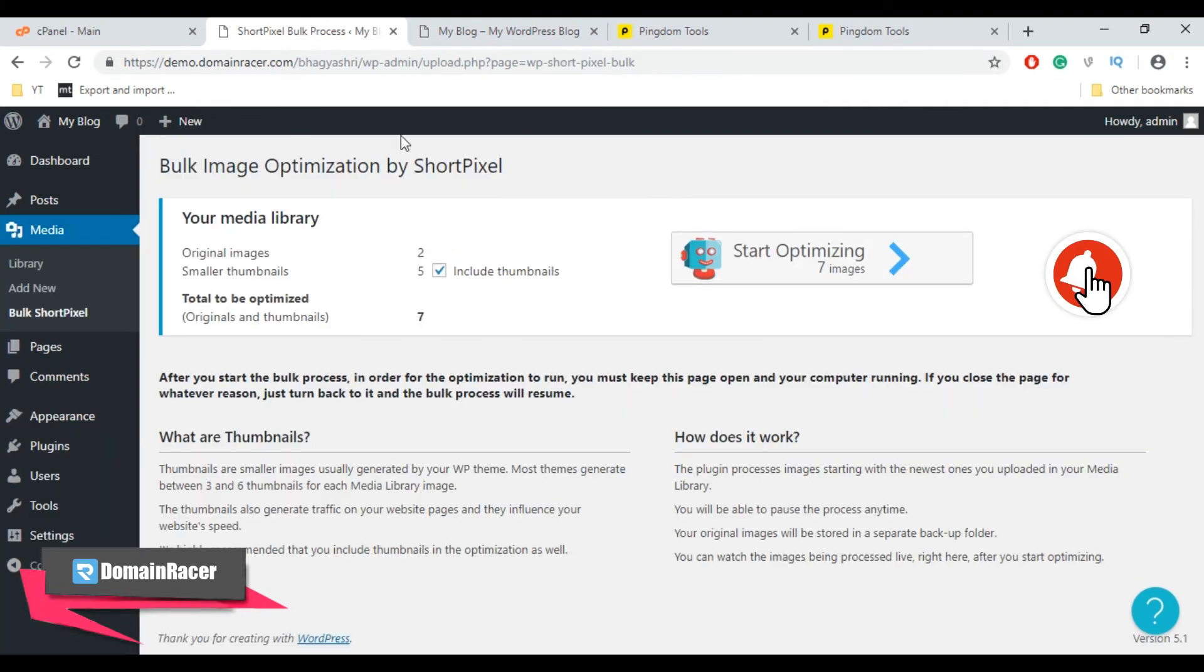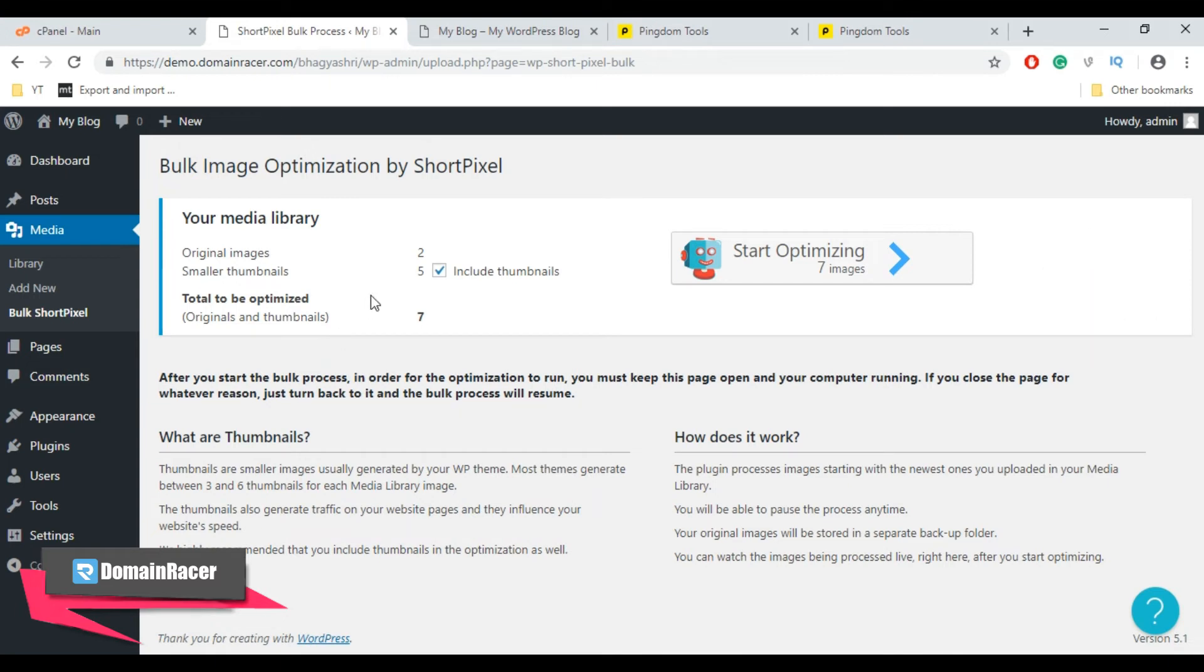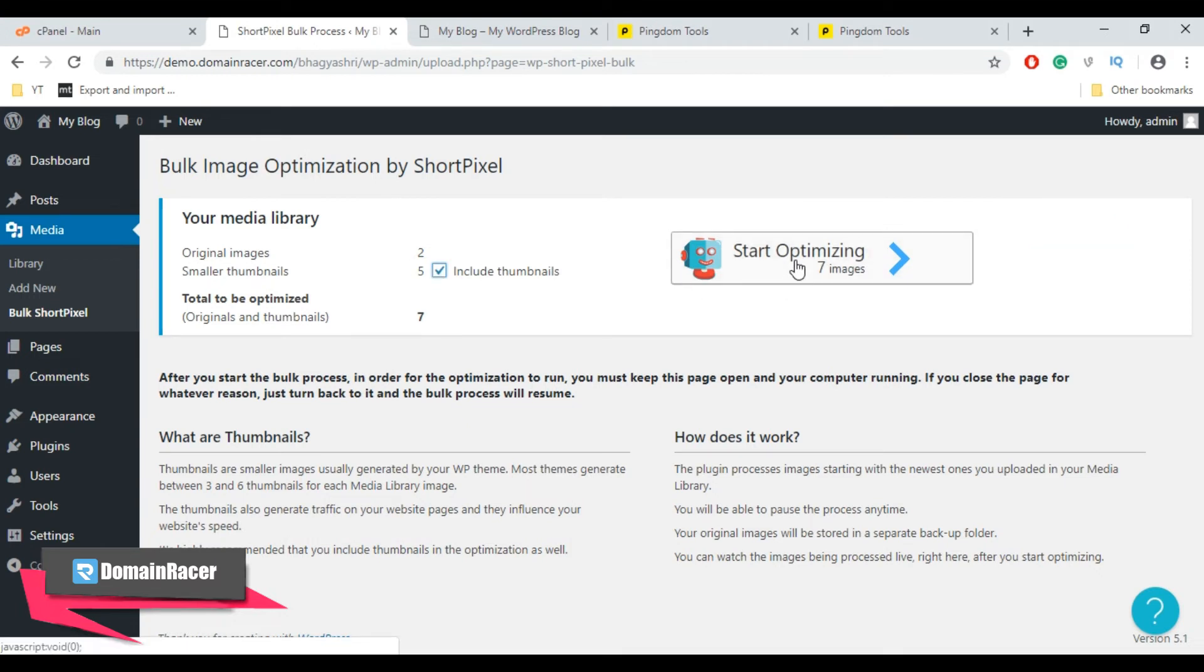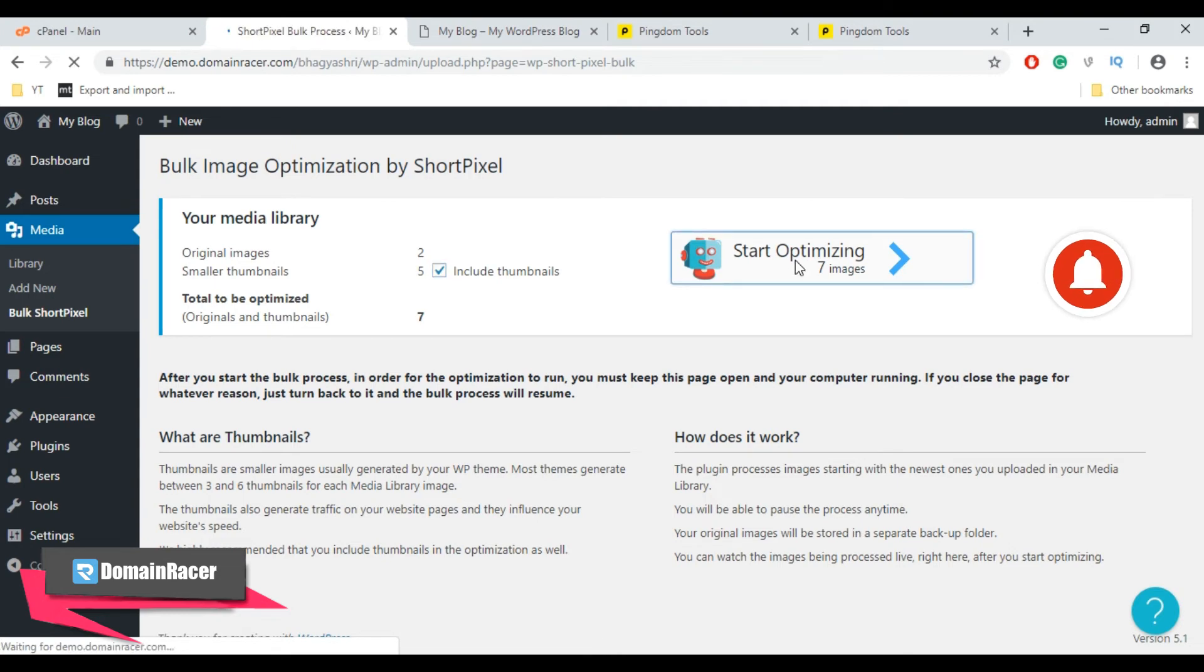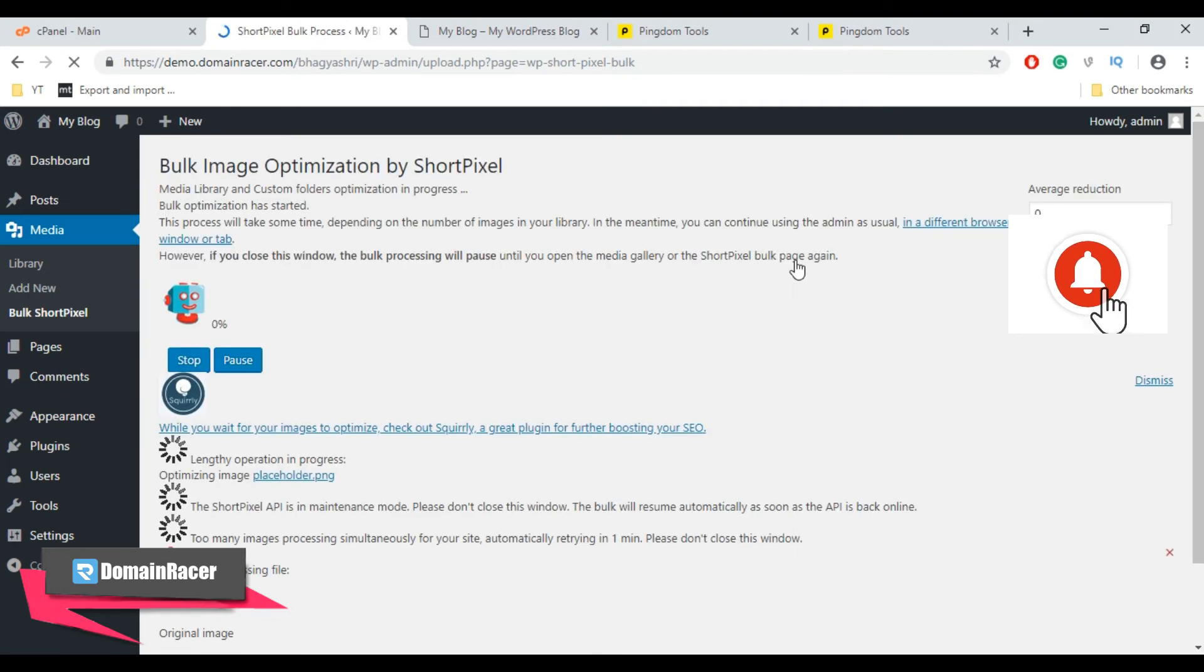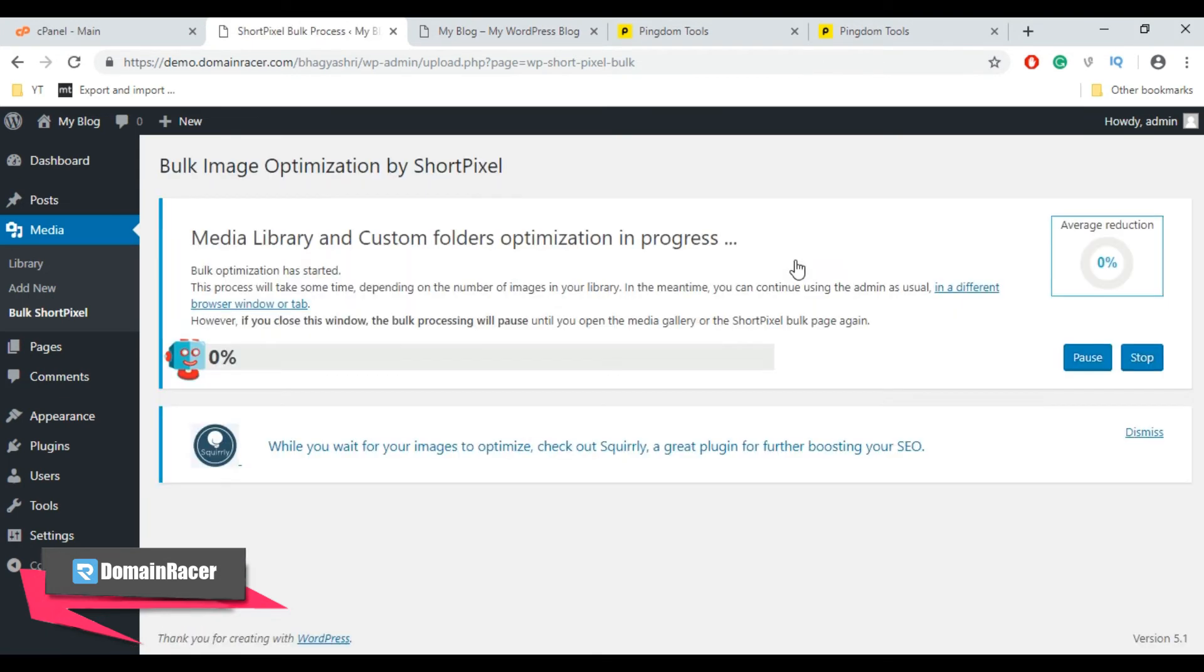This is where we can start bulk processing images. So we have original images. Check this mark Include Thumbnails and then click on Start Optimizing Images. After you start the bulk process, in order for the optimization to run, you must keep this page open and your computer running. If you close the page for whatever reason, just return back to it and the bulk process will resume.